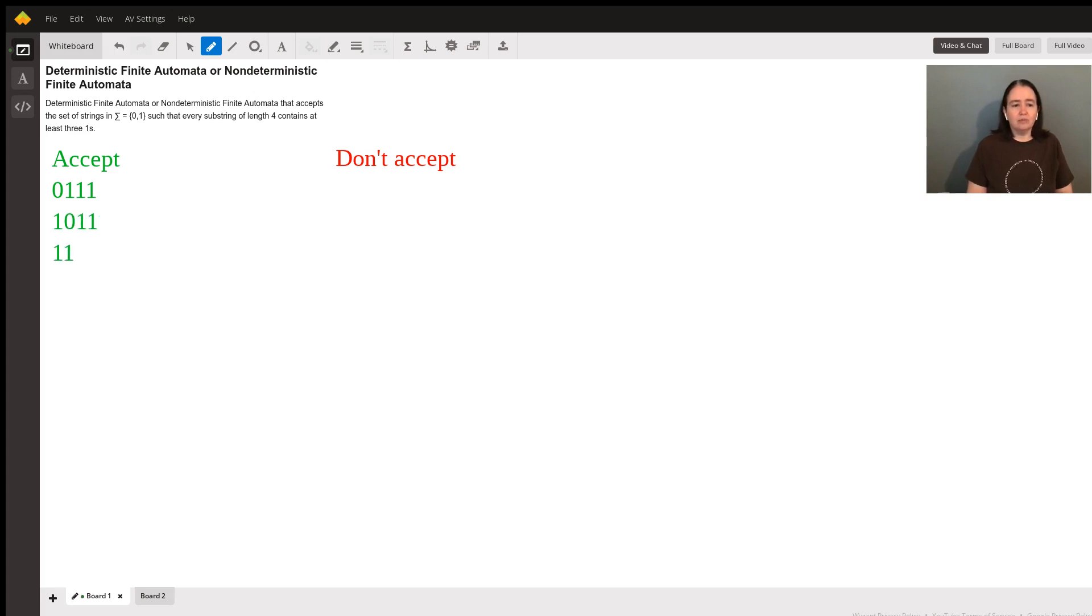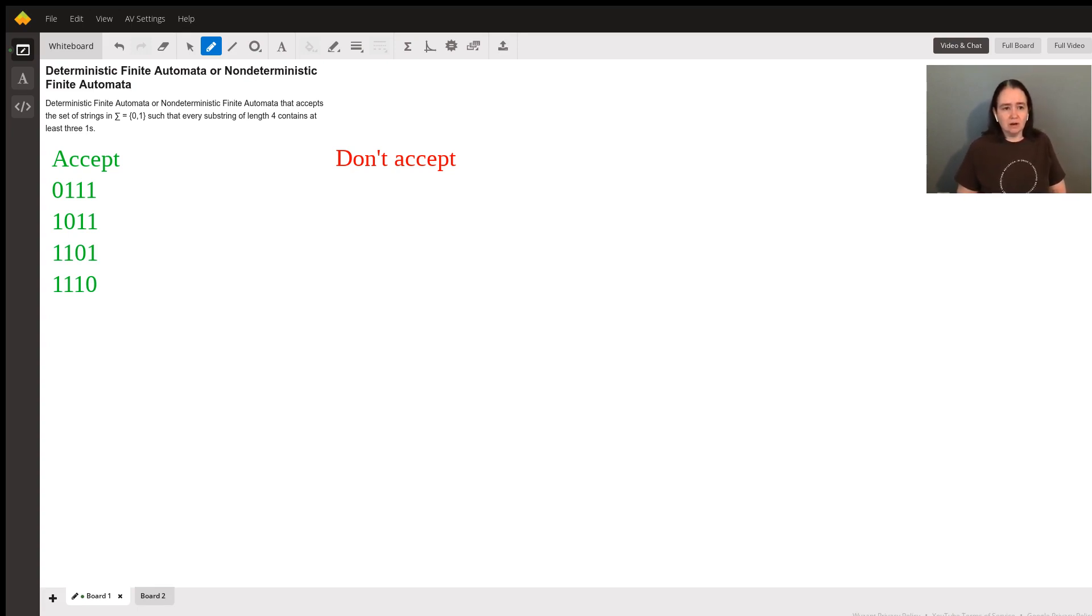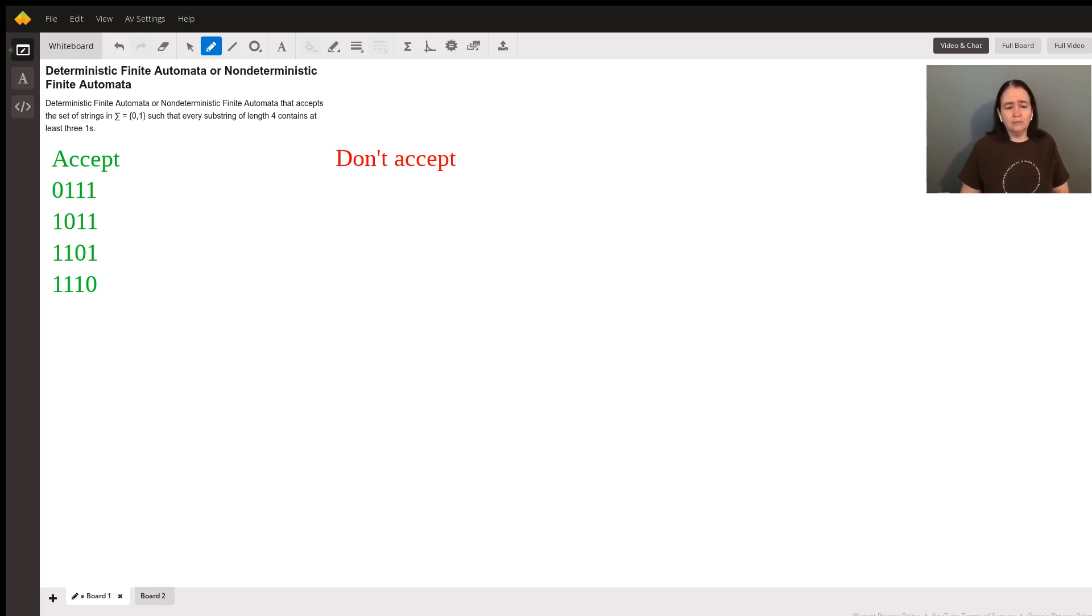And I just iterate through the different ways. And those are all the legal ways of having a string in this language of length four.